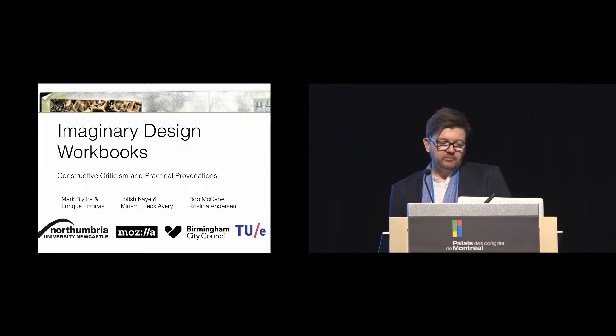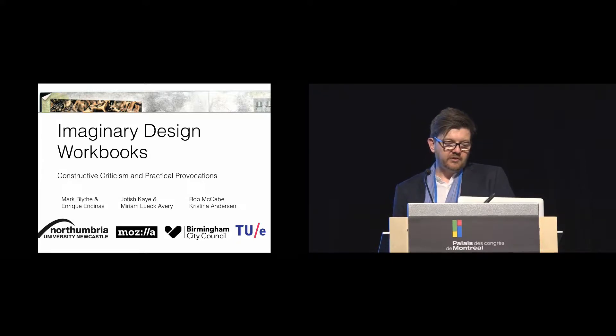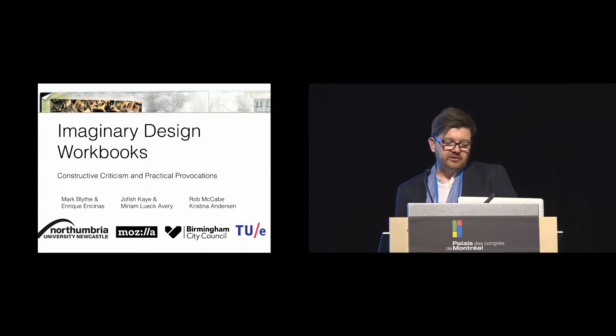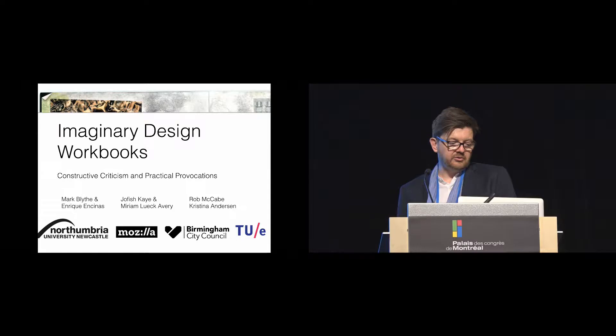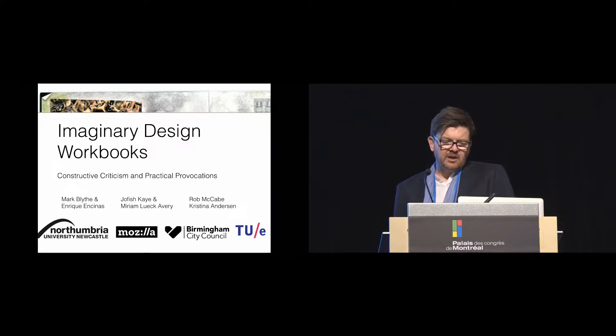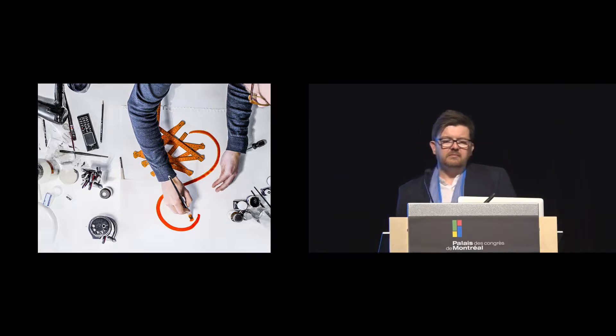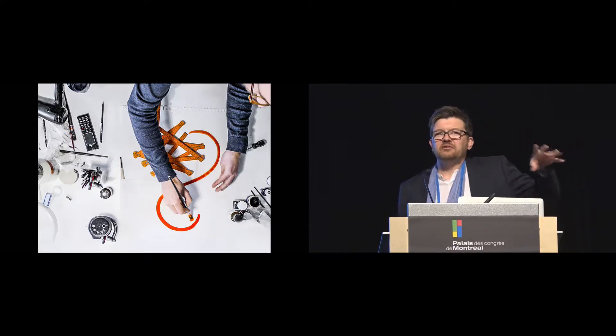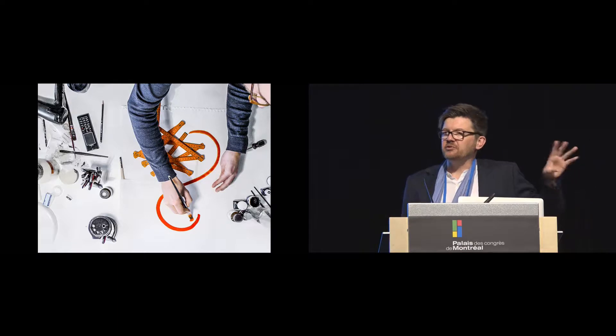I'm going to be talking about some work that we did over the summer with Joe Fischke and Miriam Luke Avery at Mozilla and co-authors from Birmingham City Council and TU Delft. I'm going to start off by talking about design and the different things that can mean.